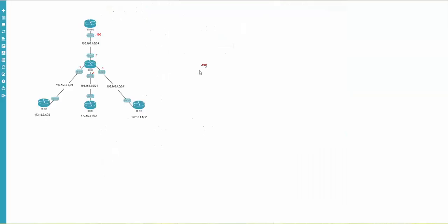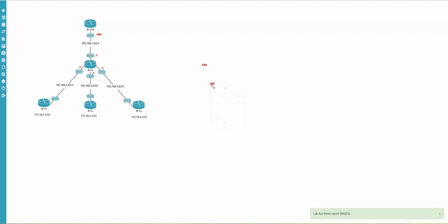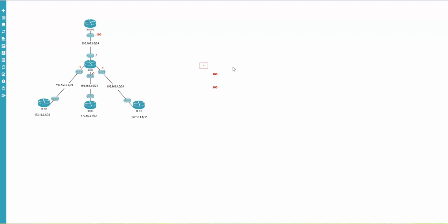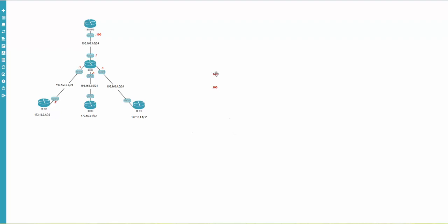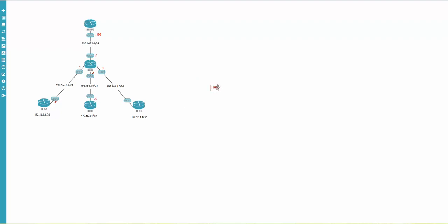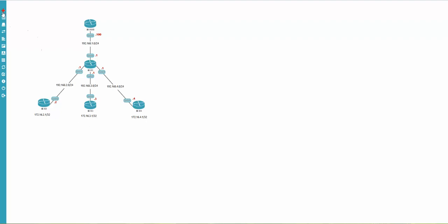Looking at the topology, I duplicate again and assign labels two, three, and four. Let's go back and duplicate three more times. For GigabitEthernet 0/0, it will be three, three, and four.